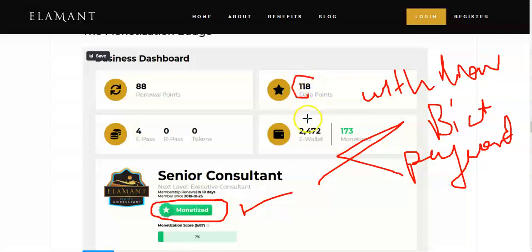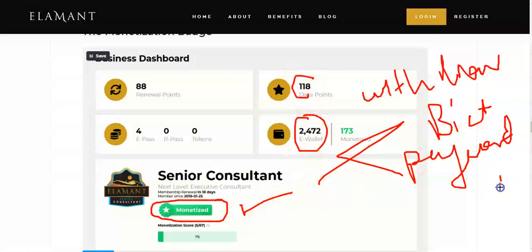If you are not paying direct to the company, that means you continue to get data points and e-wallet, but your account is not monetized — meaning you won't be able to withdraw with this method. So what it simply means is: if you are paying directly to the company, you can withdraw your money direct from the company as well.